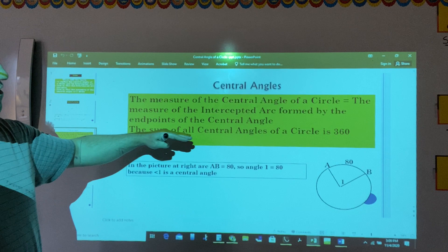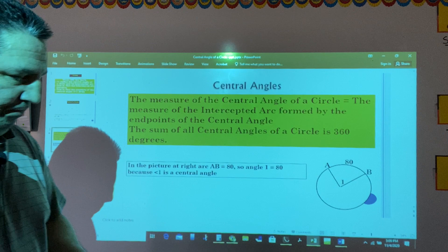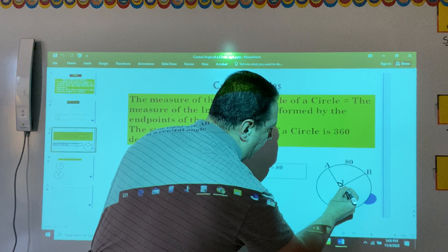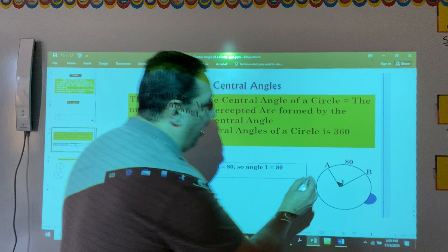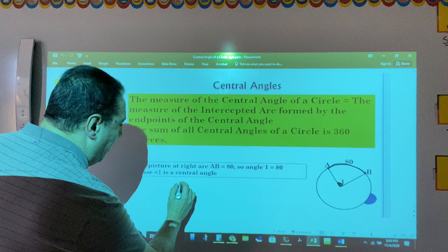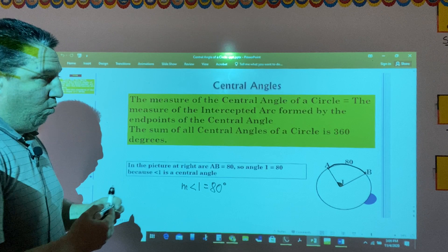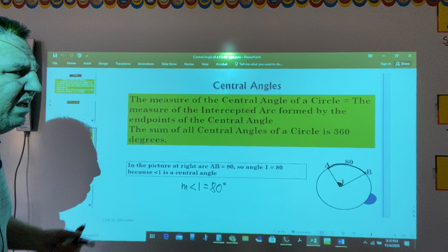Also, the sum of all central angles of a circle is equal to 360 degrees. For example, in this picture, the central angle 1 is the same as the measure of its intercepted arc. That's why the measure of angle 1 would be 80 degrees. Because the measure of this angle equals the measure of the intercepted arc, which is 80 degrees.